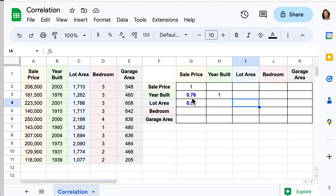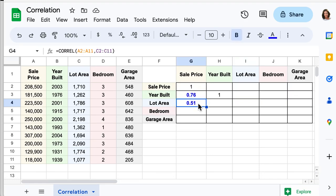For example, now we can see that between year of build and sale price, the relationship is stronger than between lot area and sale price. Practice and study how your features in your data are related.